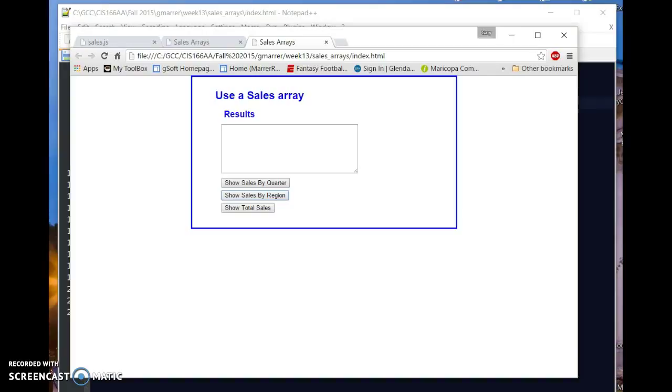Hello, this is Gary Marr from Wendell Community College. This screen capture was done from my JavaScript CIS 166 AA class, and it's a short mini lecture on arrays.